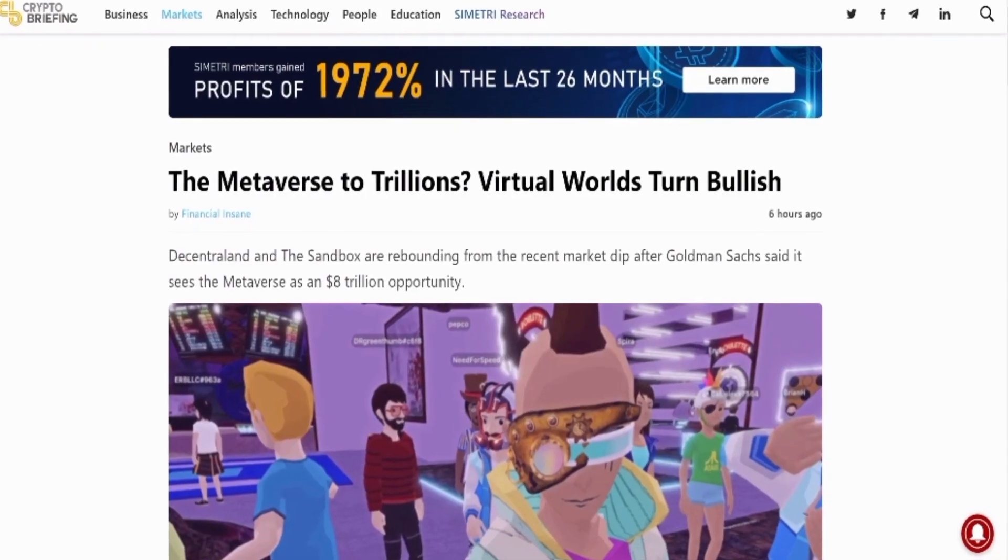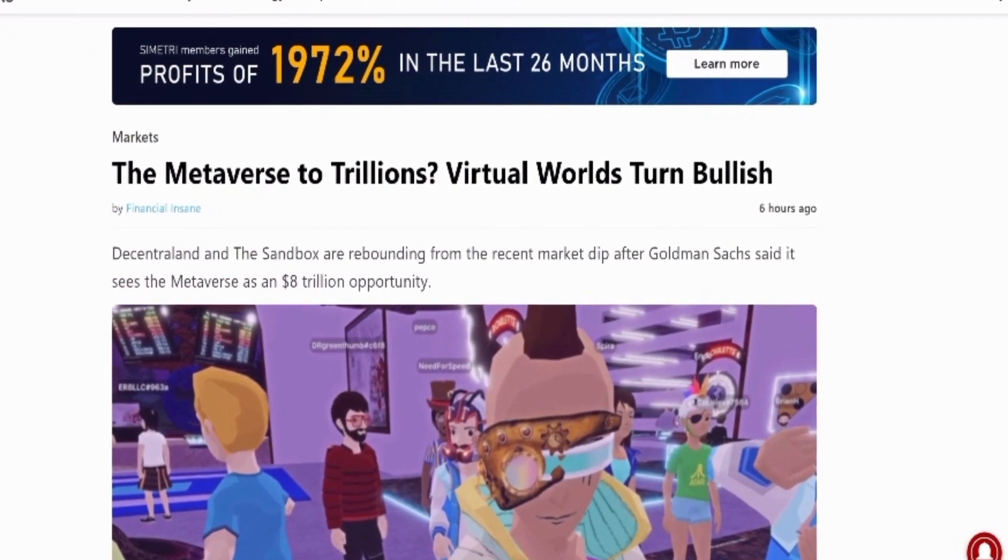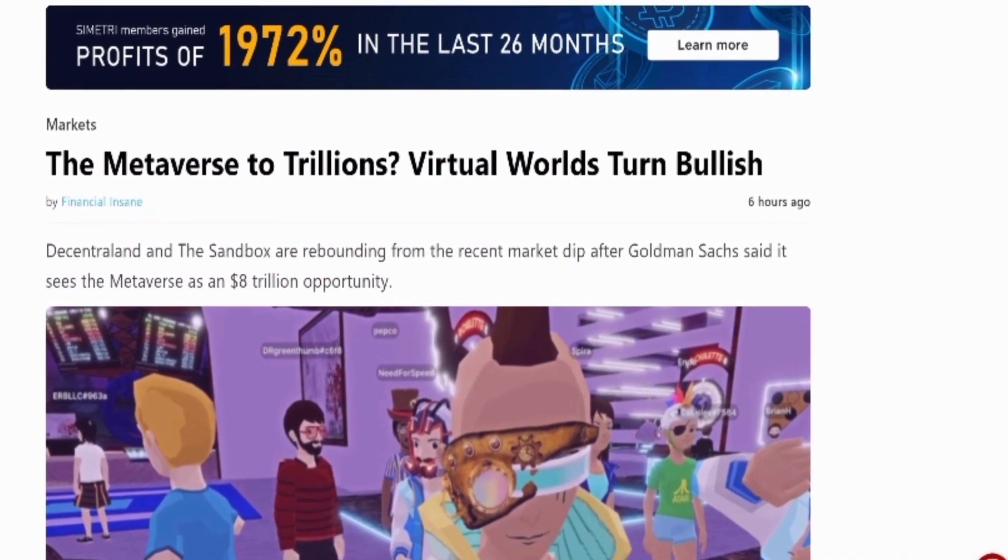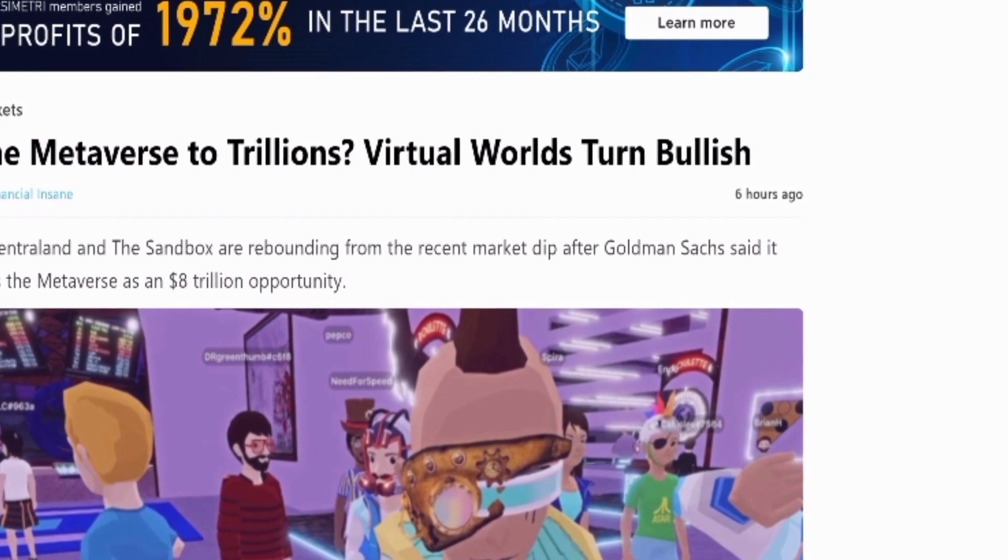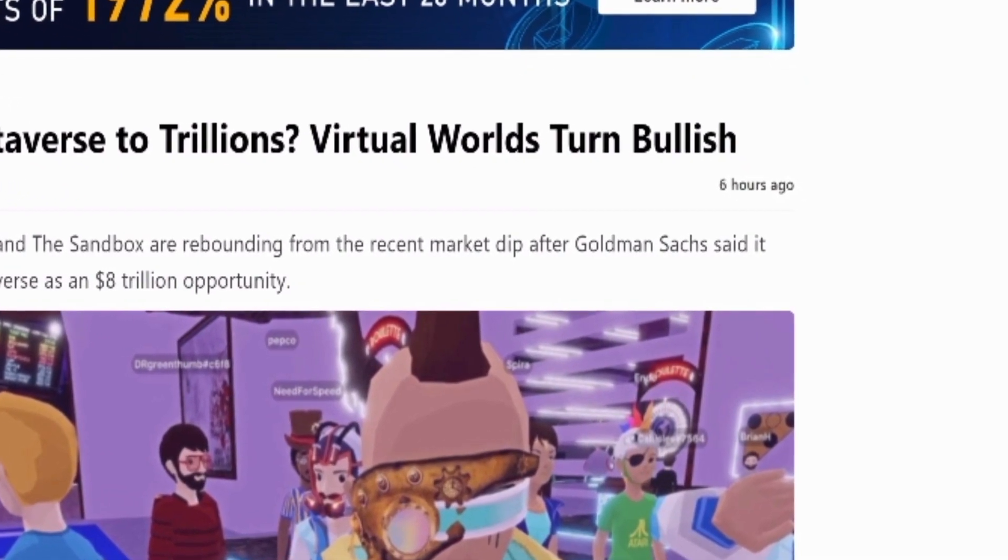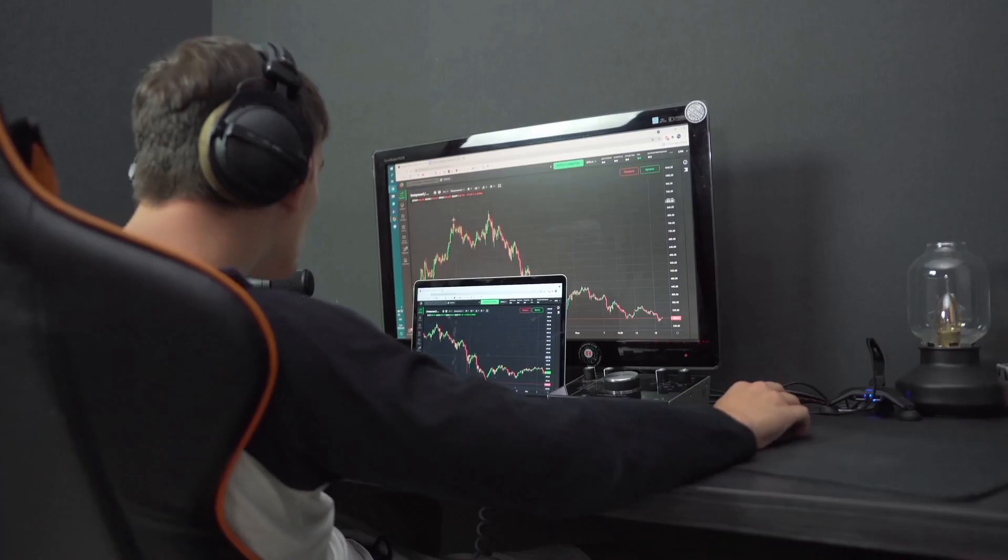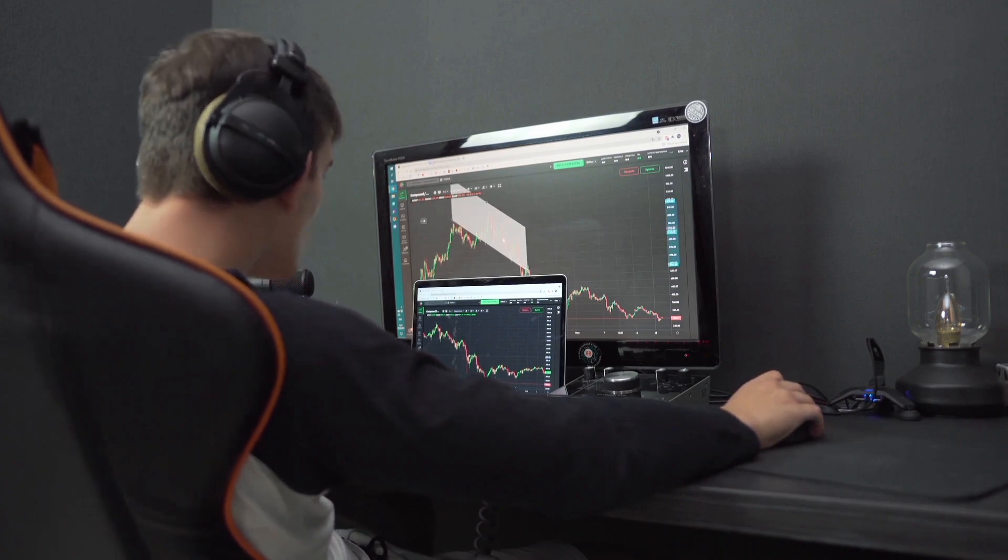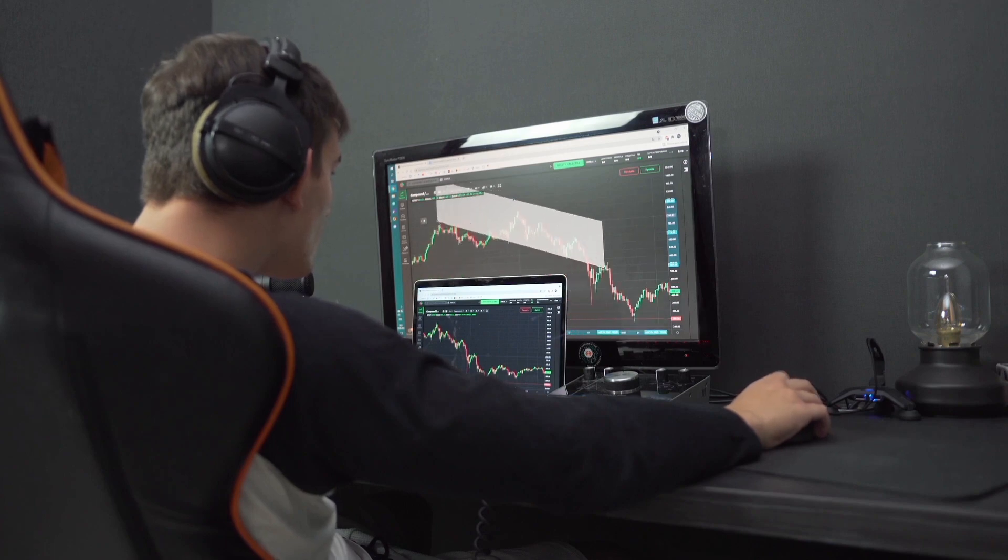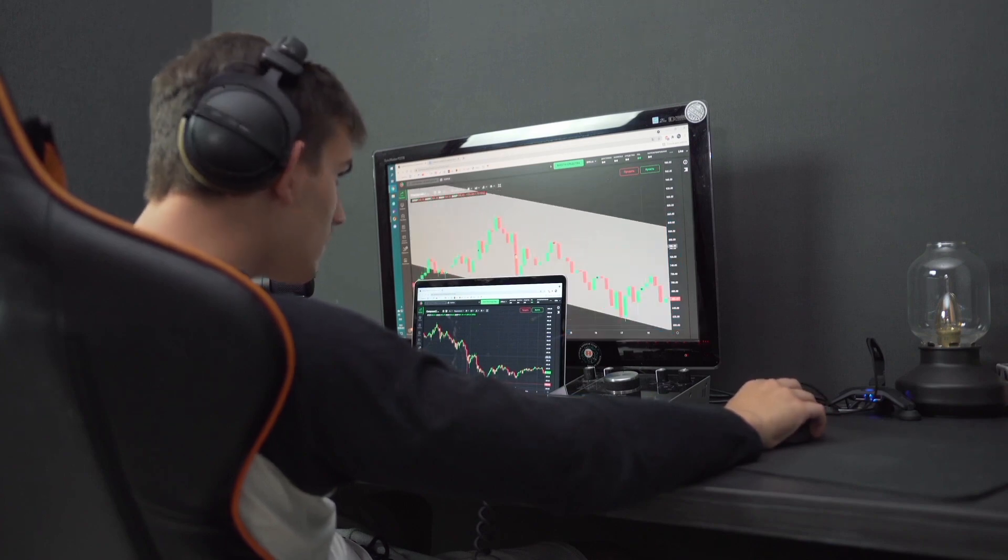This is from an article published from CryptoBriefing.com. It said that Decentraland and The Sandbox are rebounding from the recent market dip after Goldman Sachs said it sees the metaverse as an $8 trillion opportunity. Decentraland and The Sandbox are soaring as interest in the metaverse continues to grow. As the crypto market rebounds from its latest dip, MANA and SAND both look poised for further gains.